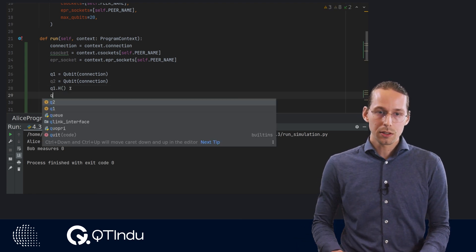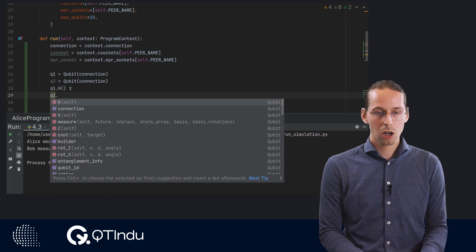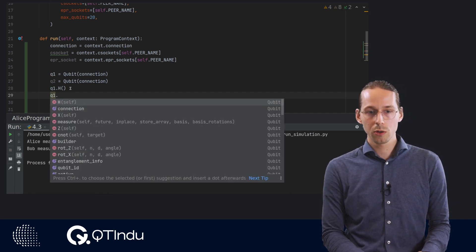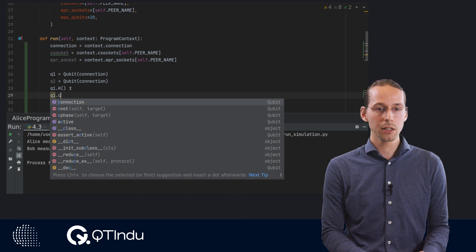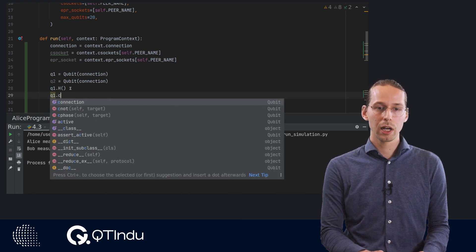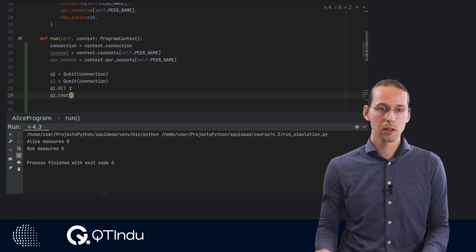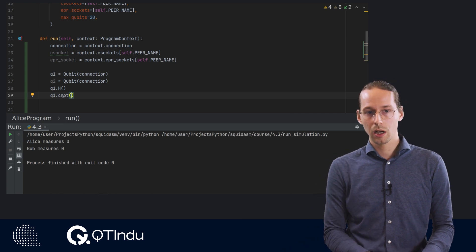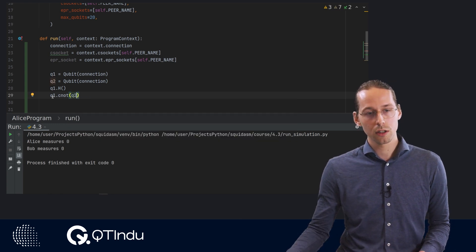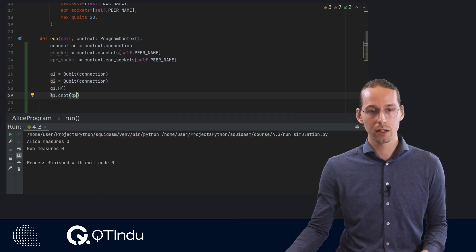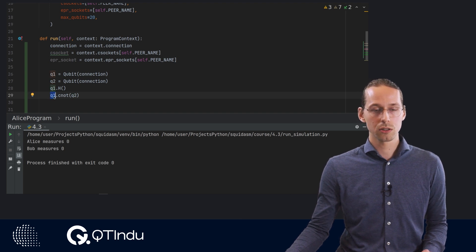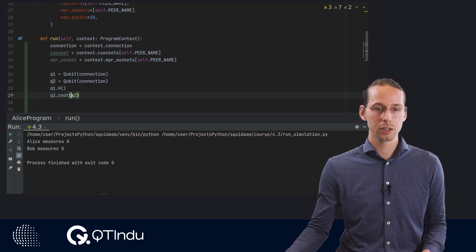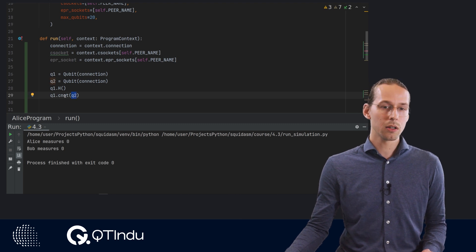Two qubit gates work a little bit differently but also still quite similar. There's only two qubit gates. We have the controlled phase gate and we have the CNOT gate, which we'll be using. And the two qubit gates work by the first qubit you use, that's going to be the control qubit. And the second qubit that you provide as an argument, that will be the target.